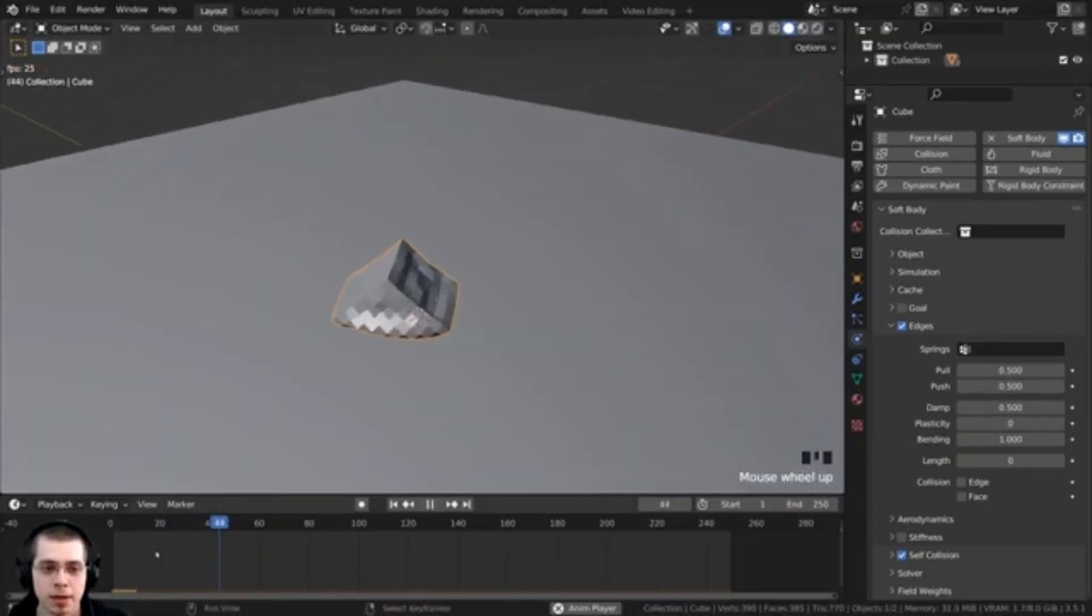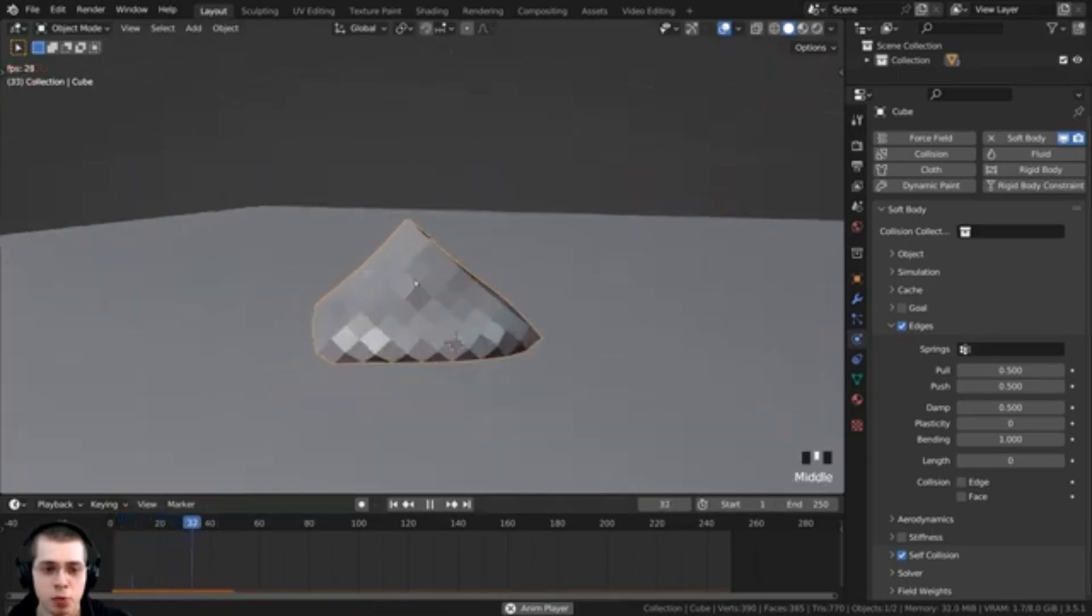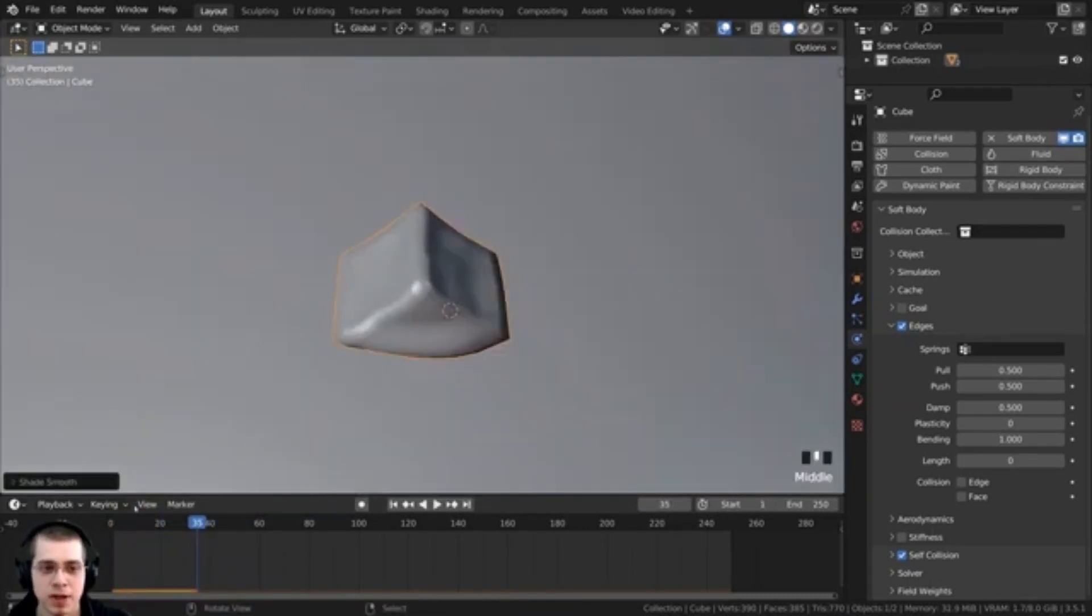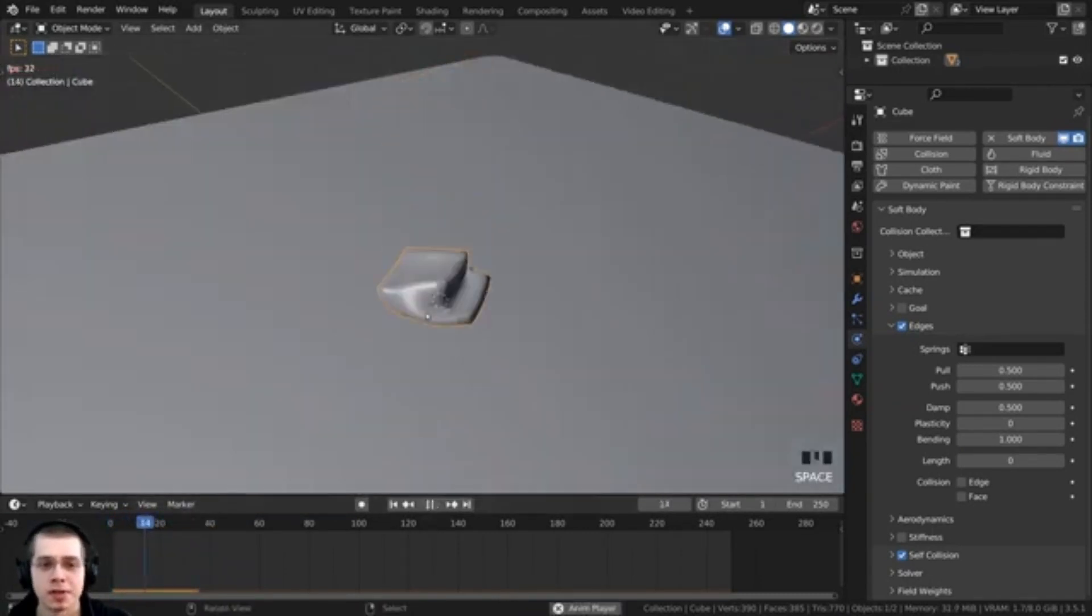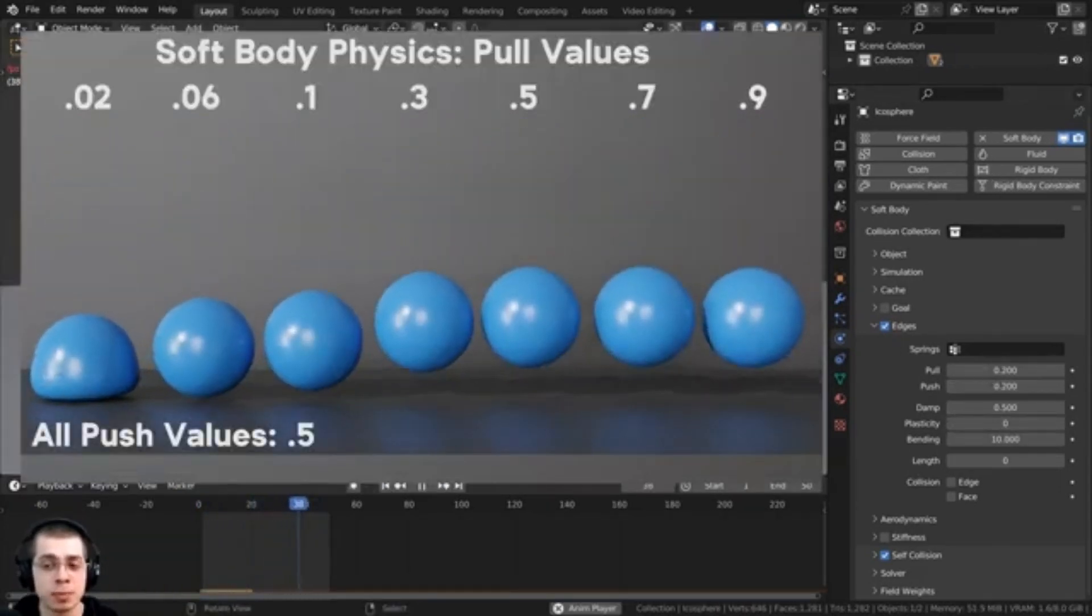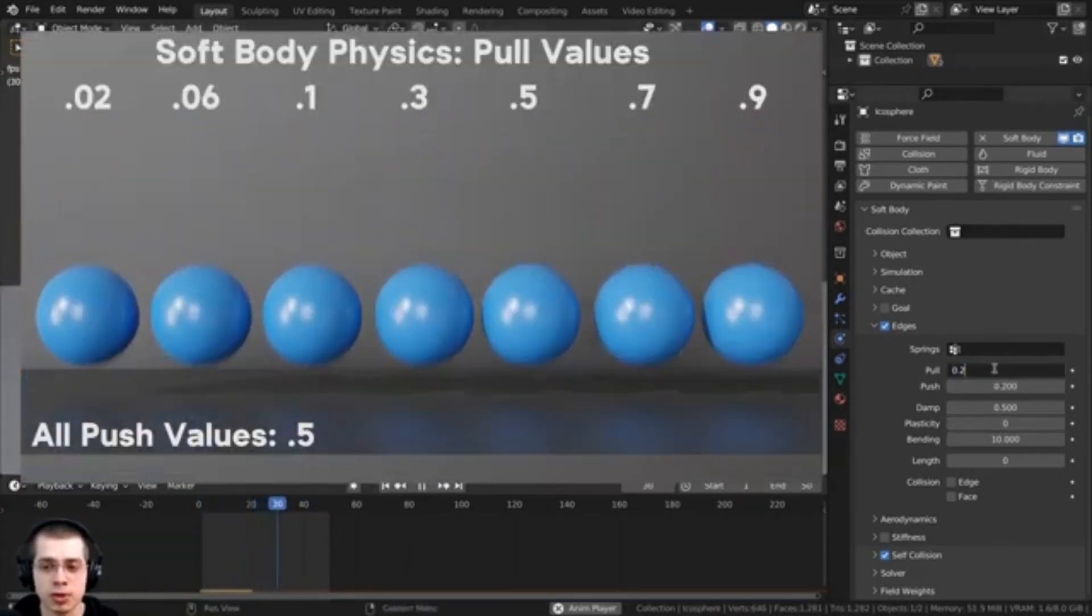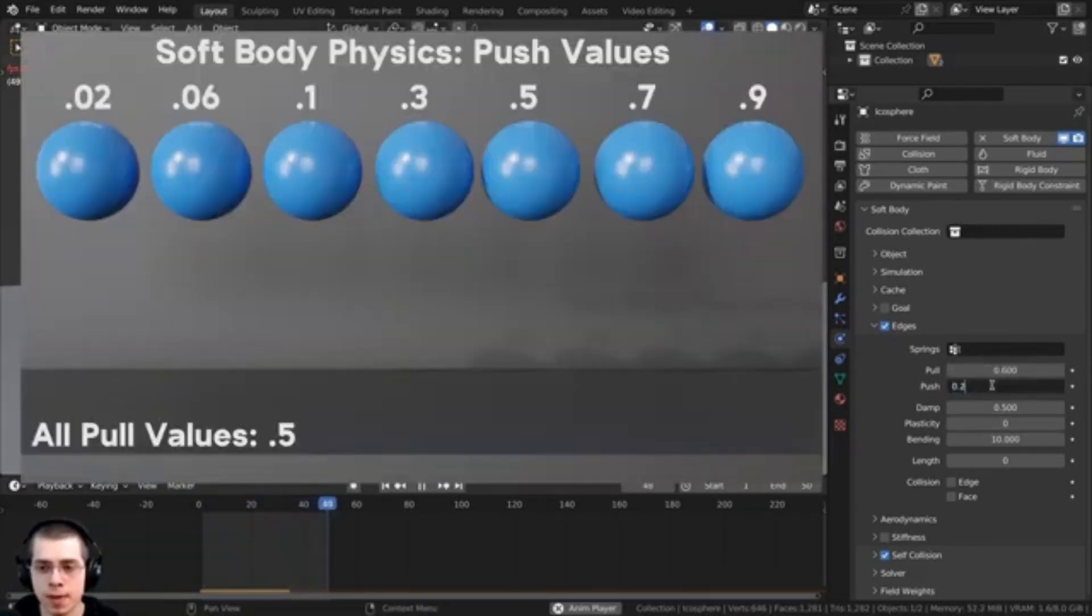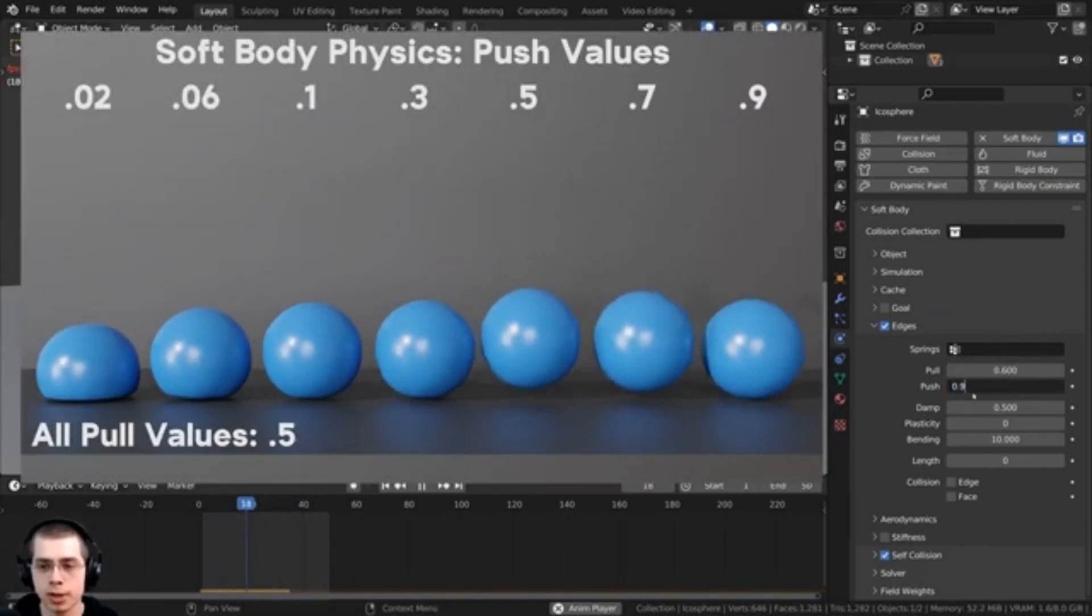You will also learn how to adjust settings such as self-collisions, goals, stiffness, plasticity, and bending. This tutorial also provides tips on adding multiple objects, adjusting their weight, and adding forces such as wind to the simulation.